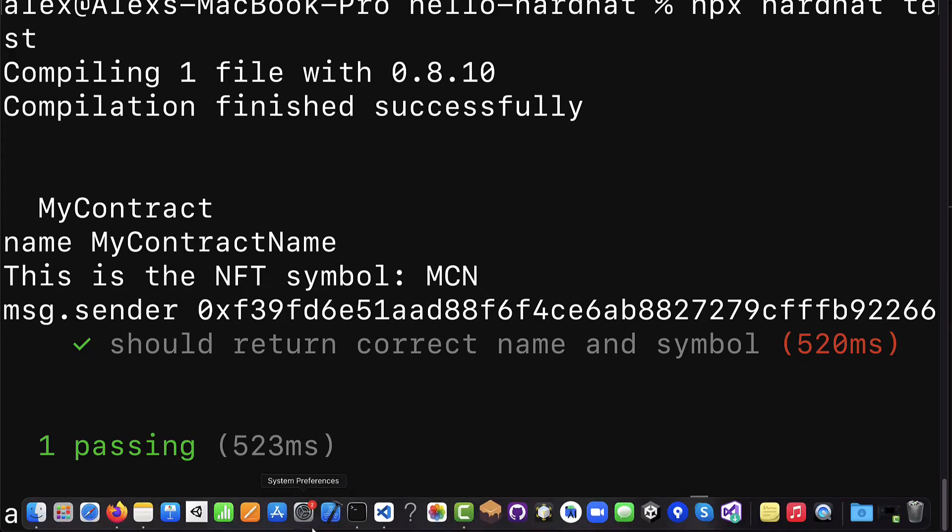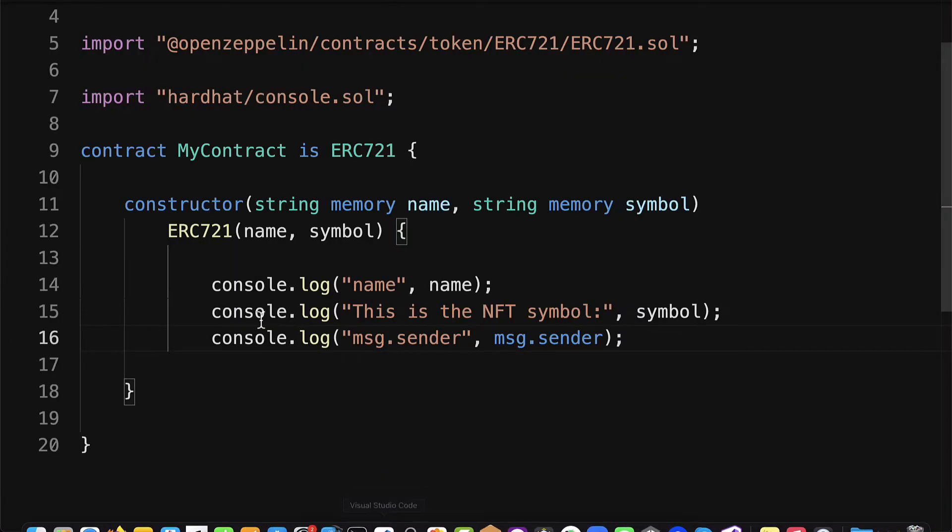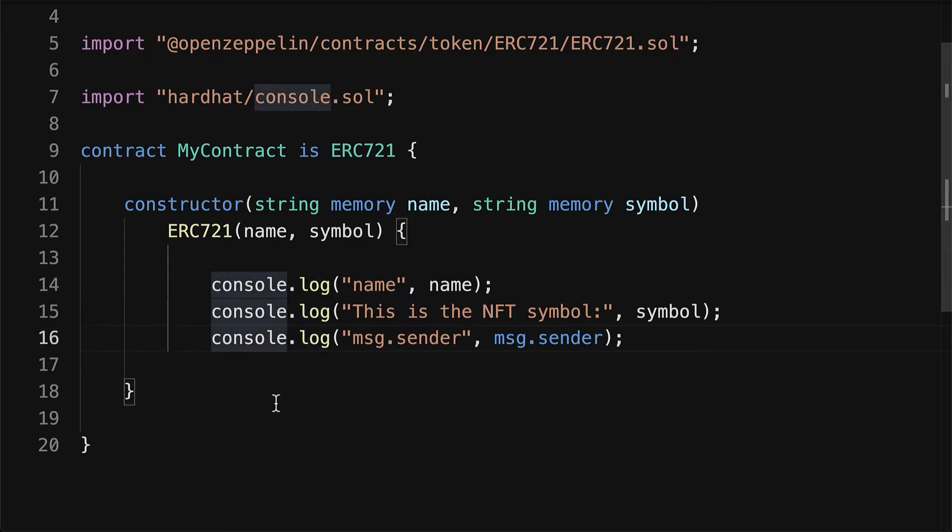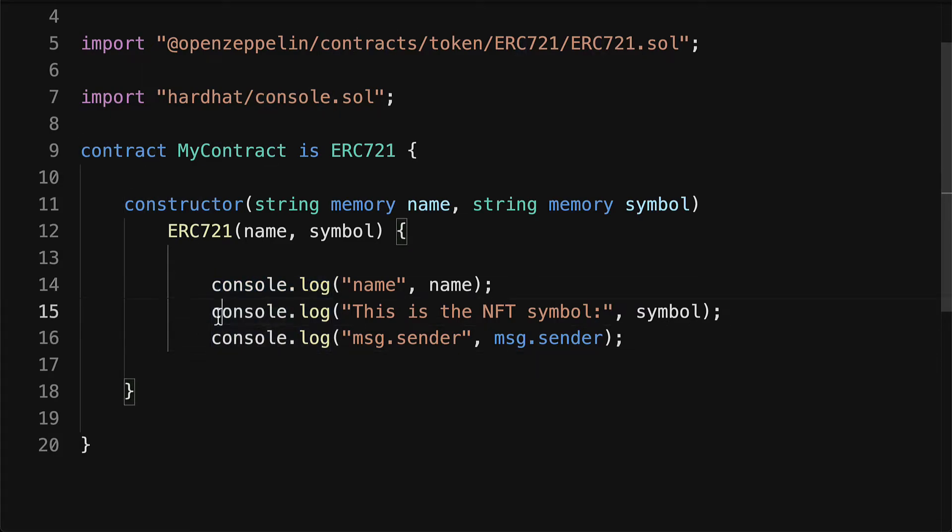Now this is not 100% fully the same as console.log in JavaScript. For example Hardhat console only supports several data types: uint, string, boolean and address. But regardless you can still have a lot of help for debugging even with just that.